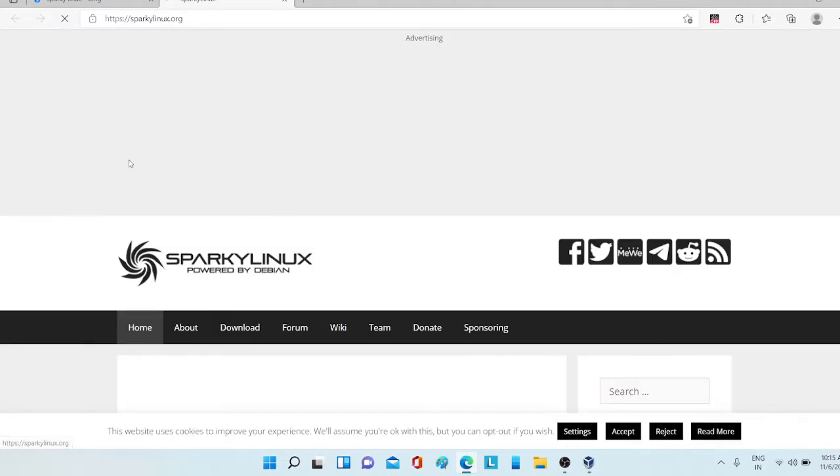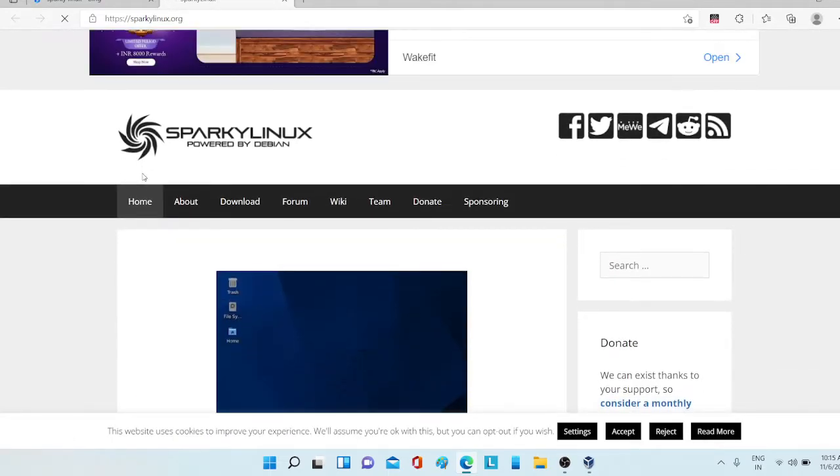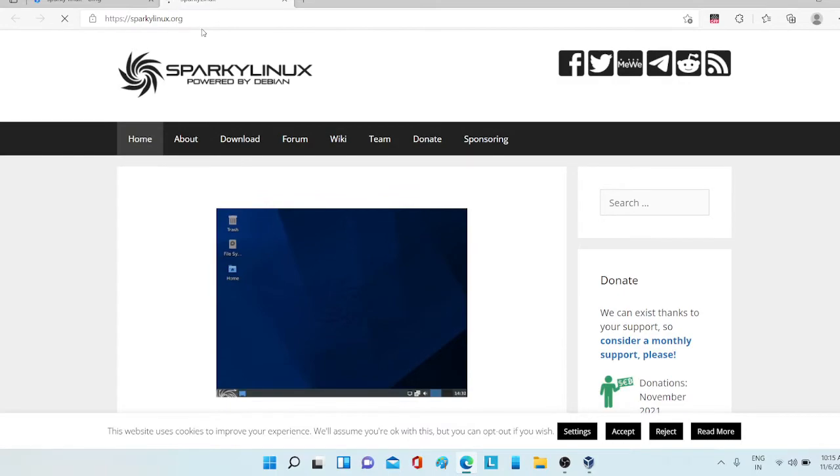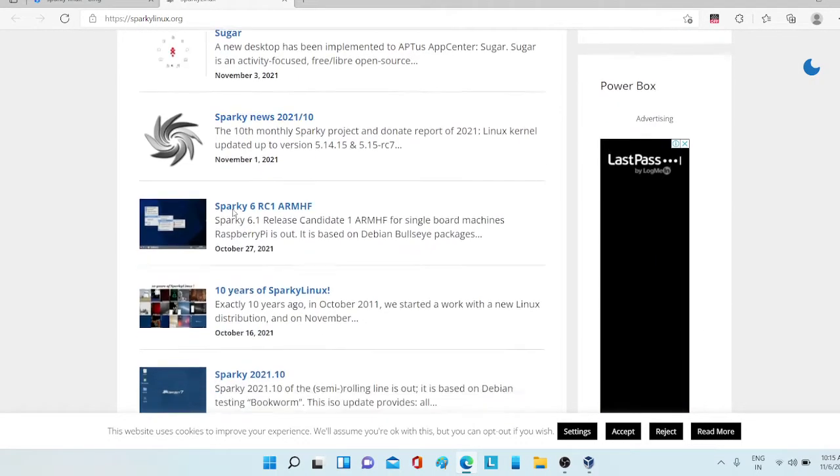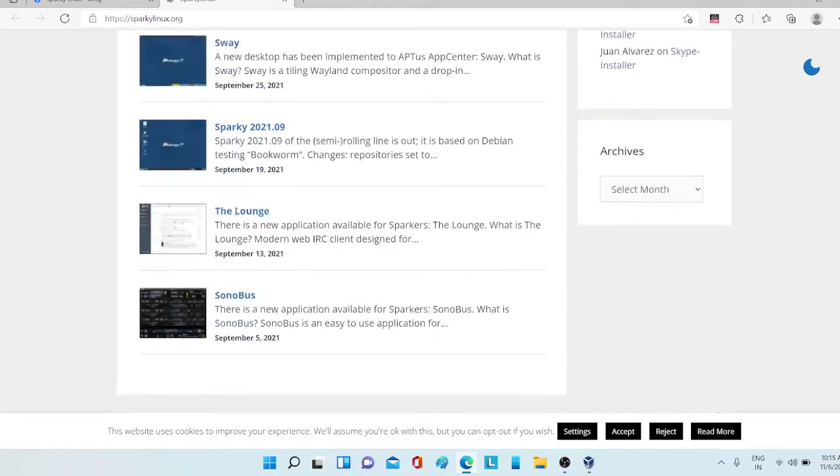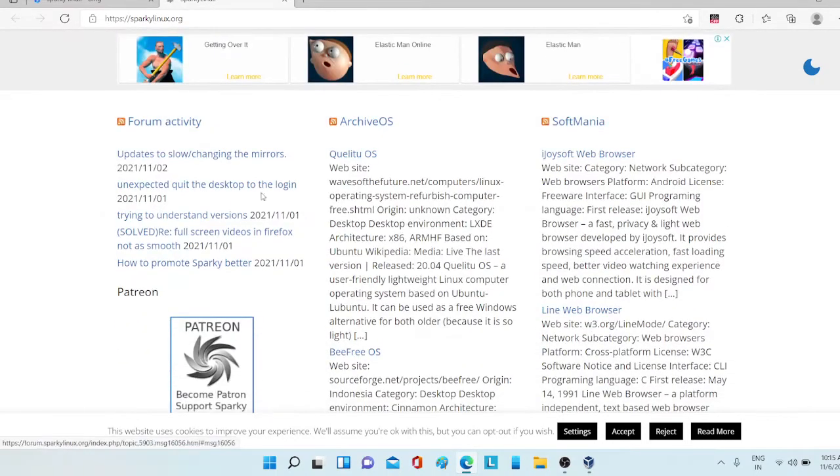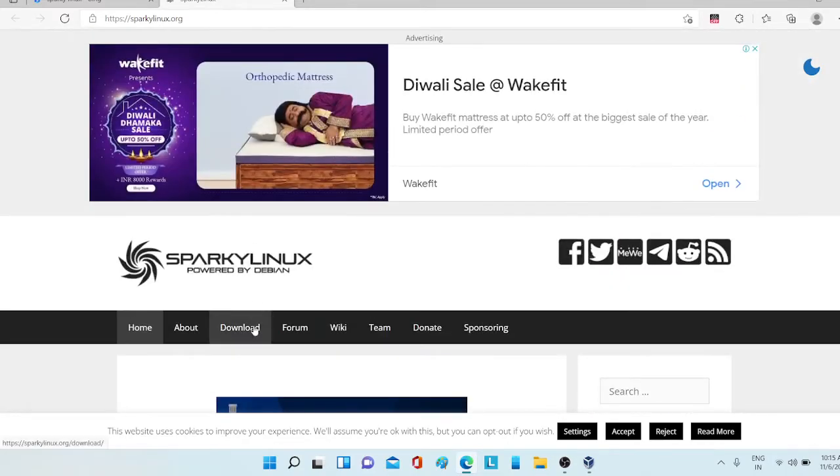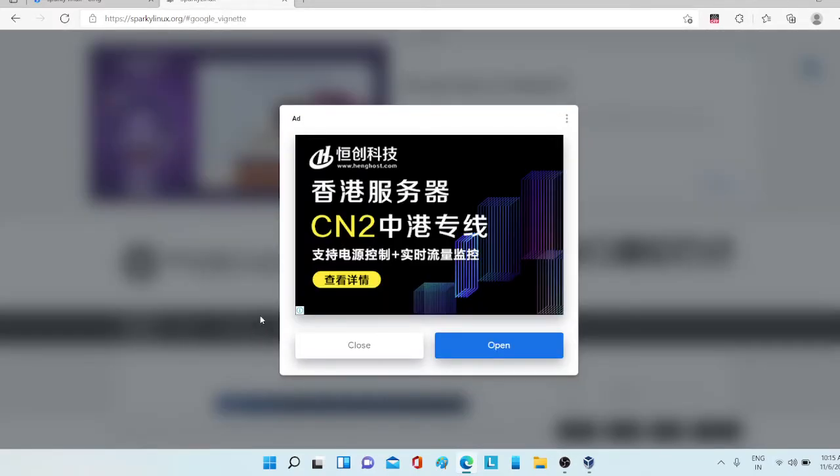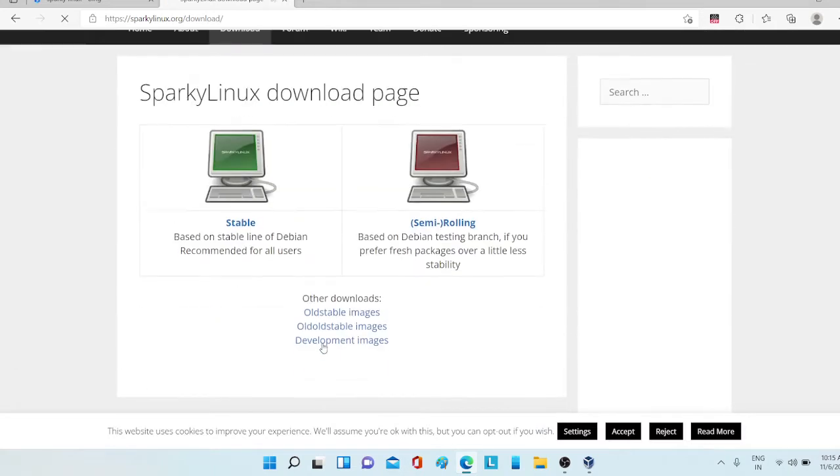First click here on Sparky. You can also see powered by Debian and if you want you can read about it. But for now I'm clicking on this download page and click on close.